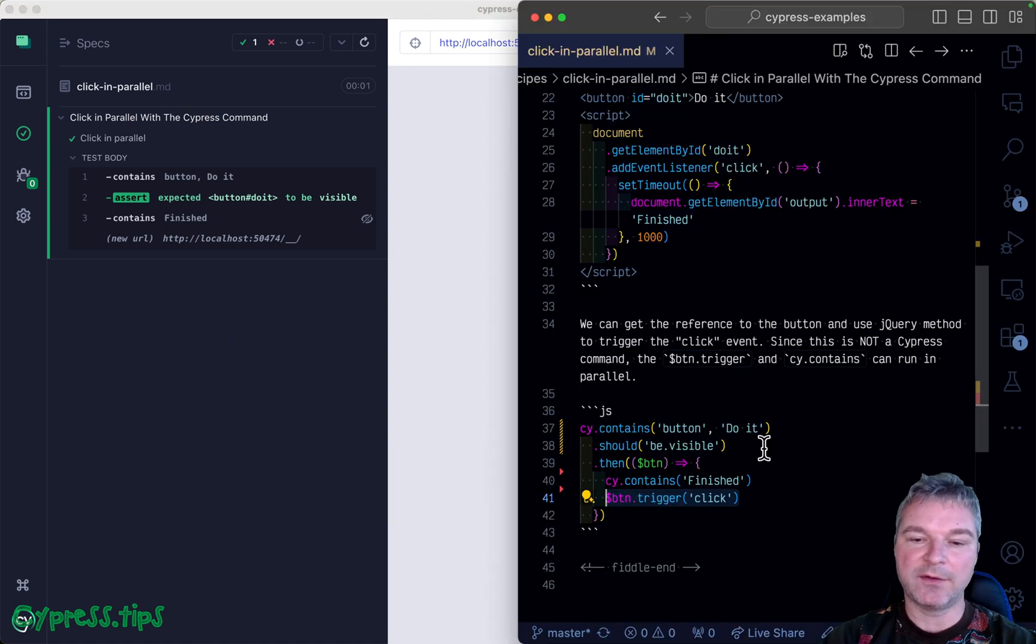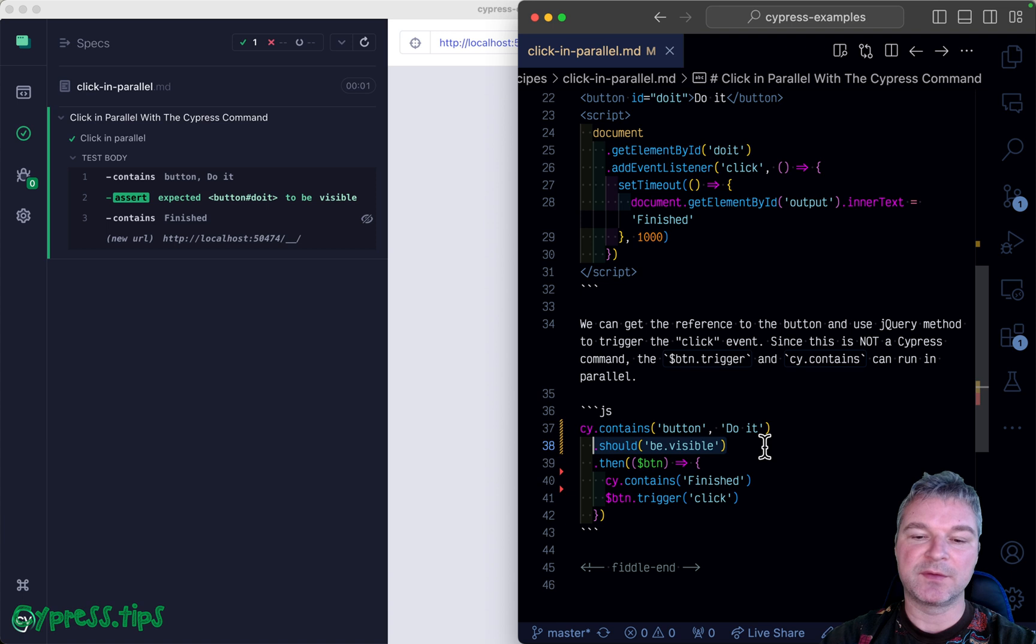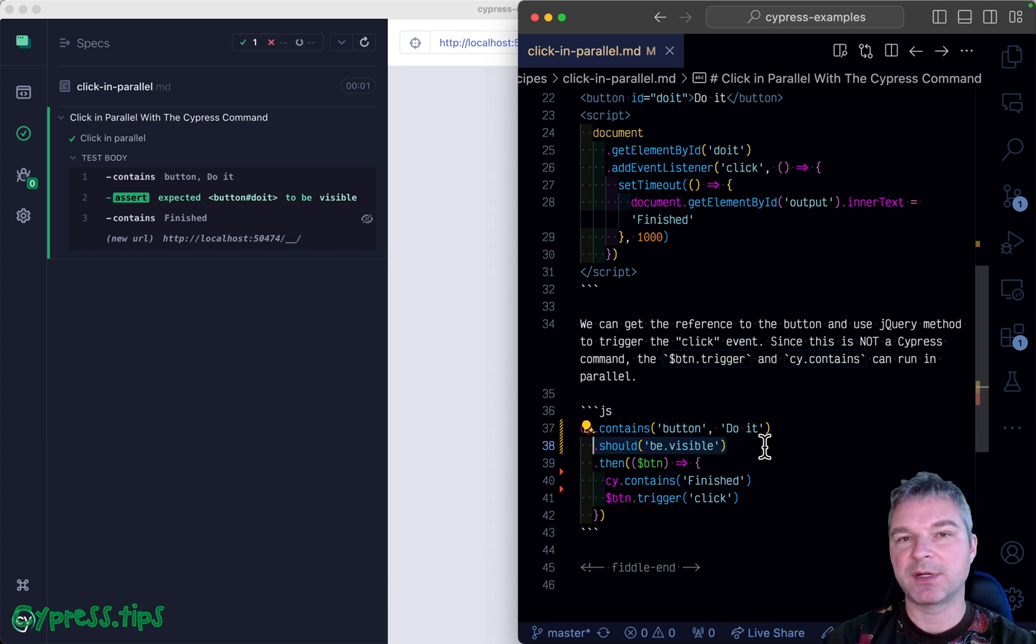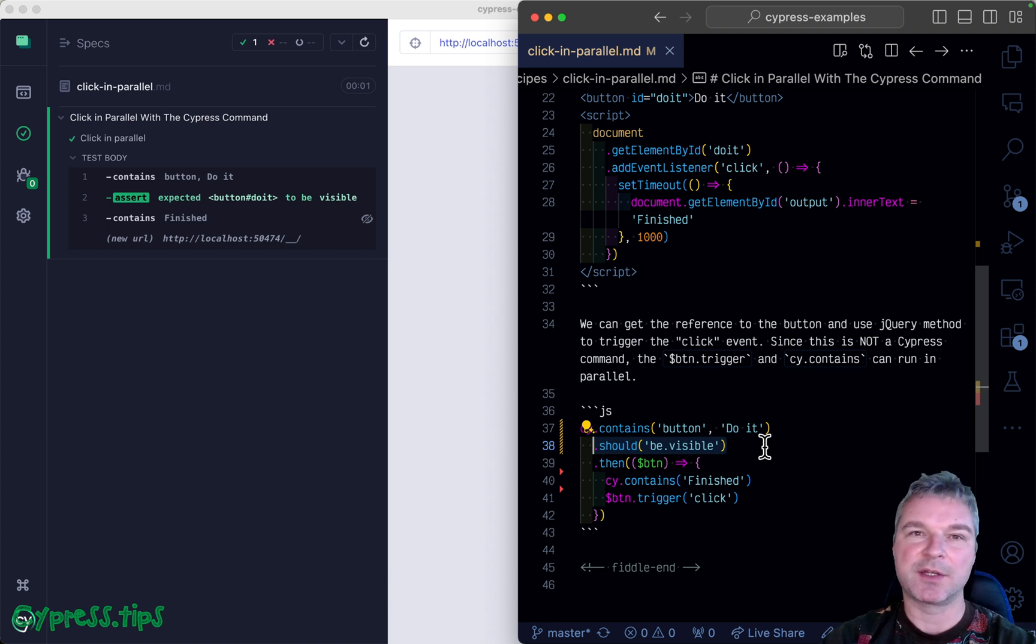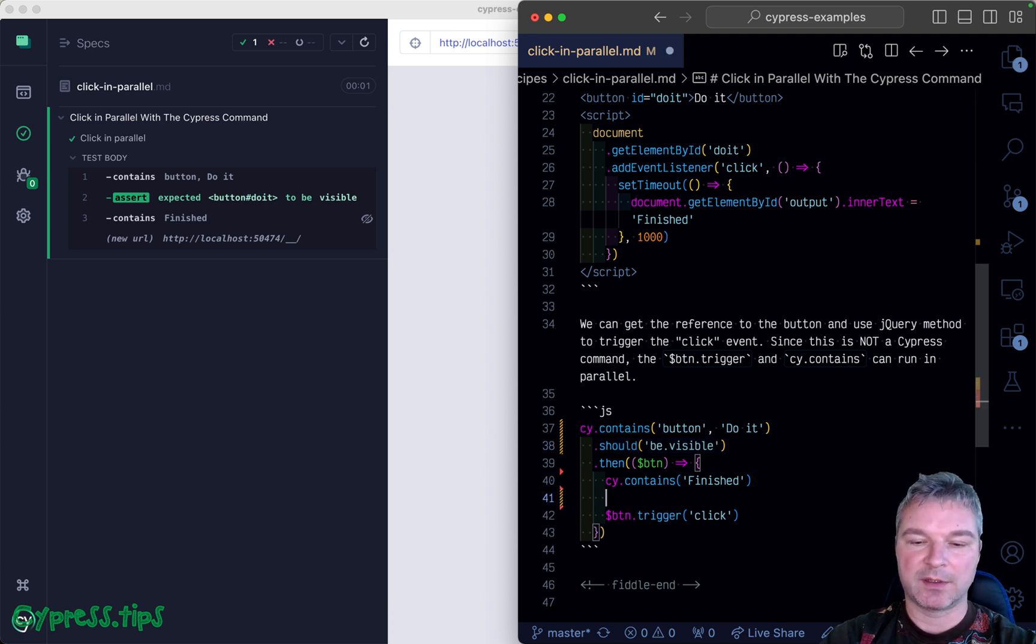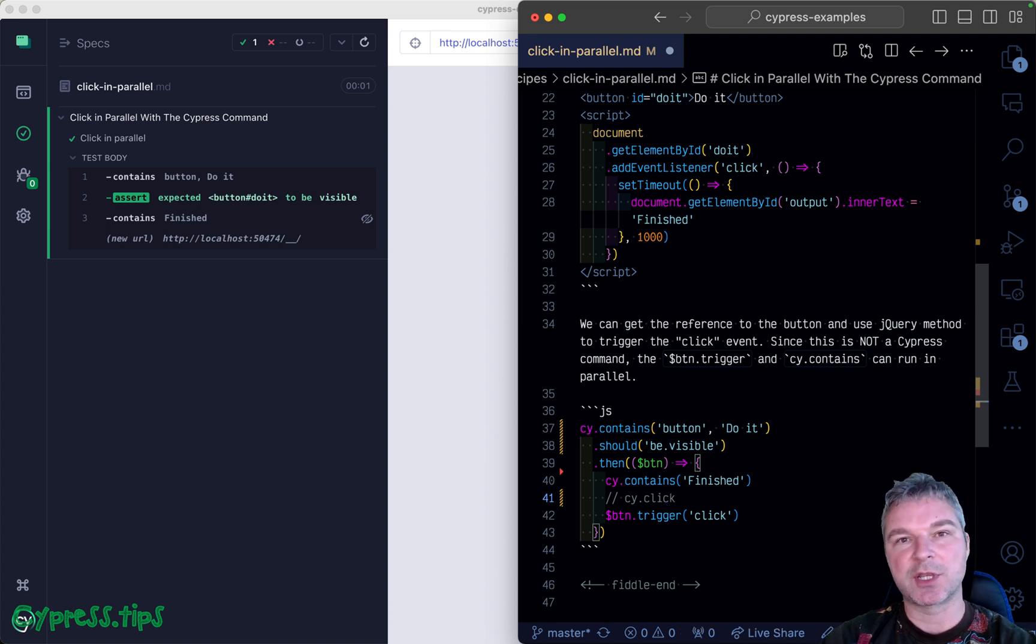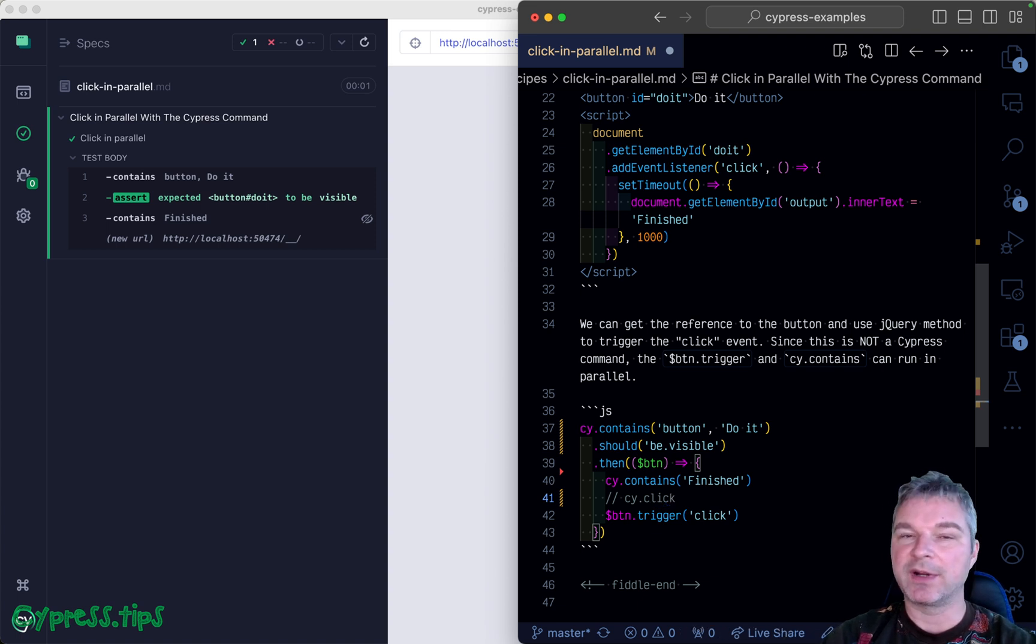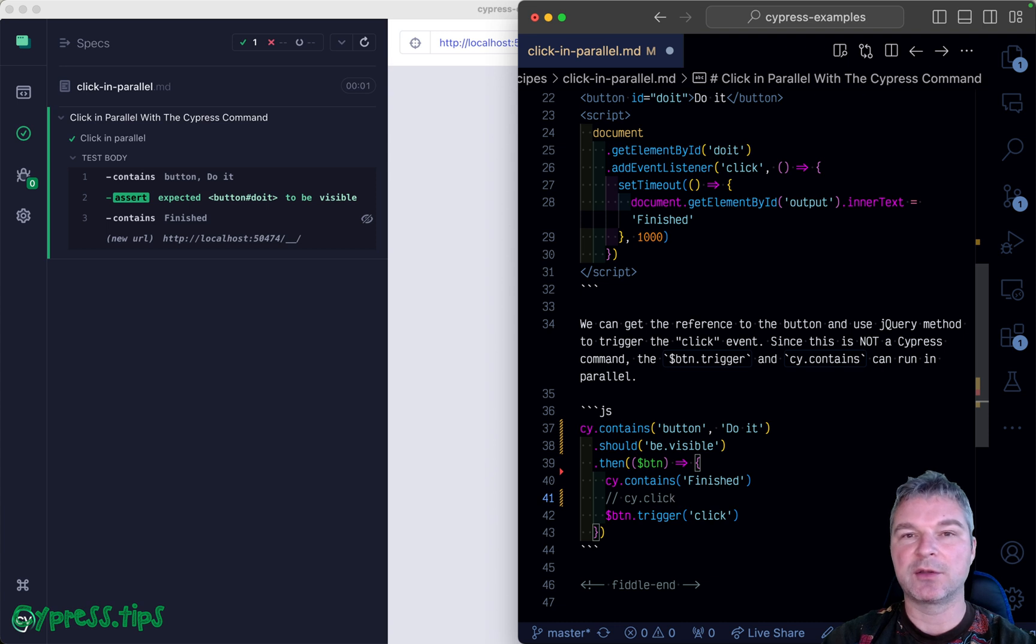We added visibility check, but Cypress actually executes actionability checks on the button before clicking. cy.click versus jQuery trigger click will be very different - cy.click will try to mimic the user behavior.